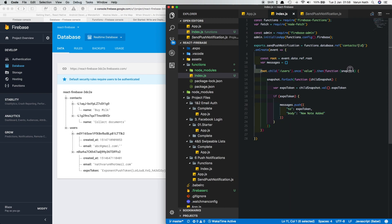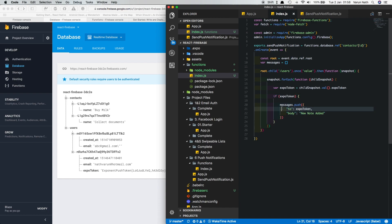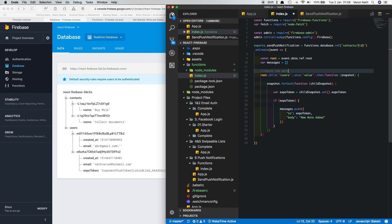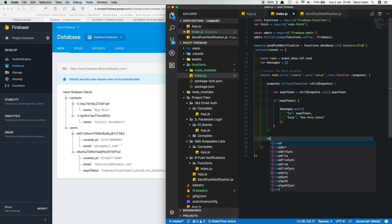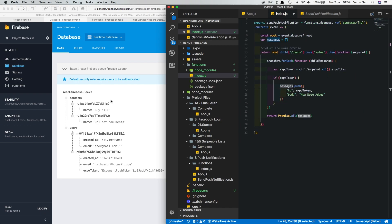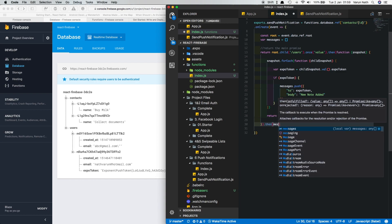There's an issue with this code — since this is an asynchronous request we are unsure of when it completes. We need to get this array and then send the push notifications, so the best way to do that is to use Promises. At the top we'll return the main promise by putting a return here, and inside we'll say return Promise.all(messages). We get another .then because we're returning a promise, and then we work on the messages.